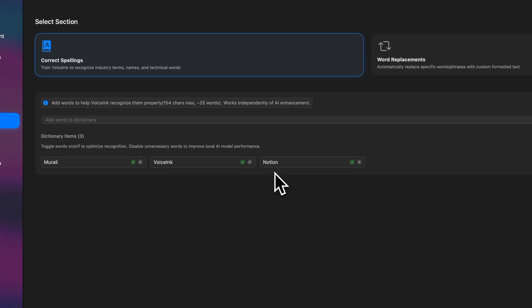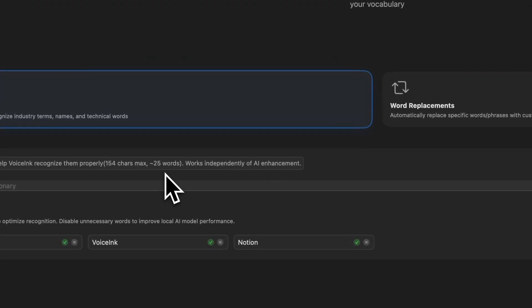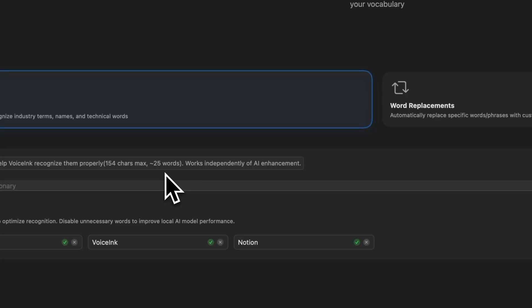And you can add up to 25 custom words, names, brands, or technical terms, each one up to 154 characters. And that way it learns to recognize what matters most to you. Now you can have more than 25, but then you can enable 25 at a time.